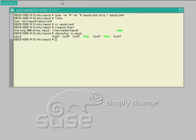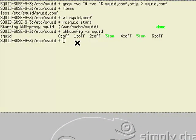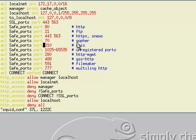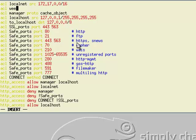Where this becomes useful is to add some time restrictions in. I'm going back into my configuration to put in the access control list tag for time. I can call it anything I like - I'll call it weekday.